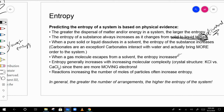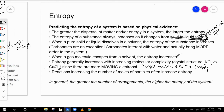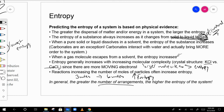Entropy generally increases with increasing molecular complexity — the larger the molecule, the greater the entropy. Also, if the number of moles increases, say from 3 moles of reactants to 6 moles of products, entropy goes up. More stuff means more entropy — the greater the number of possible arrangements, the greater the entropy.